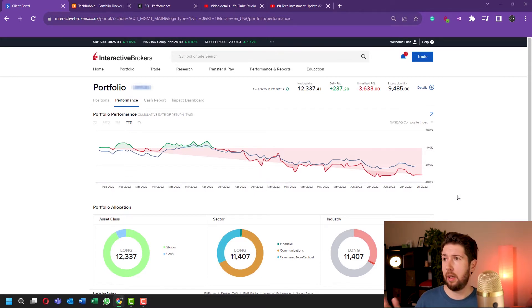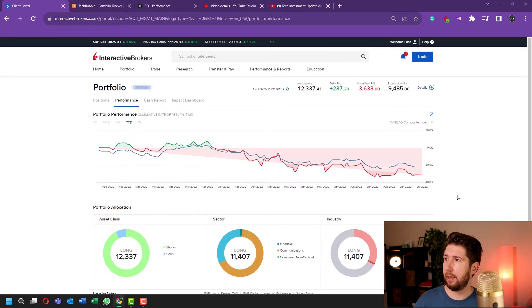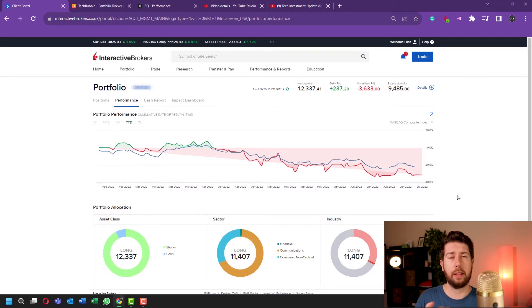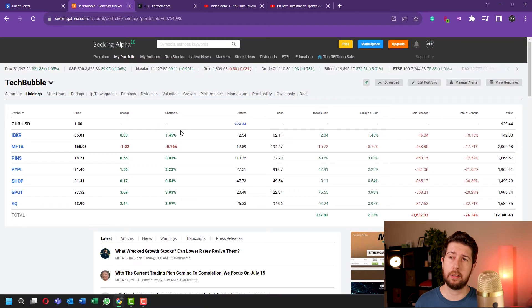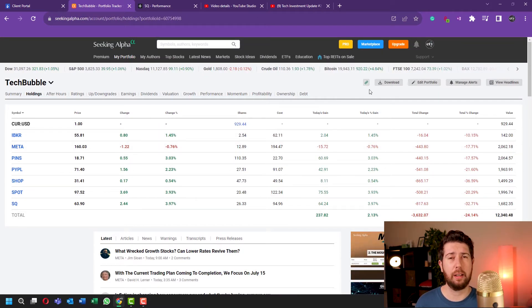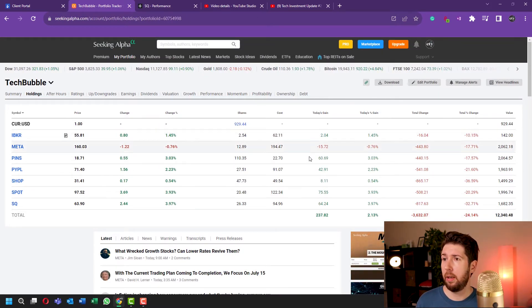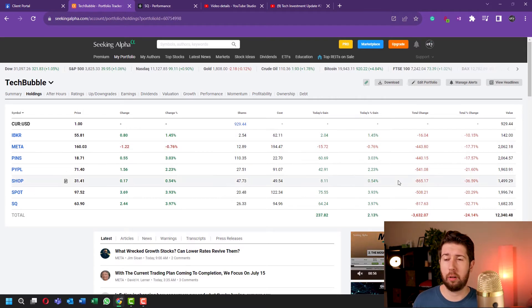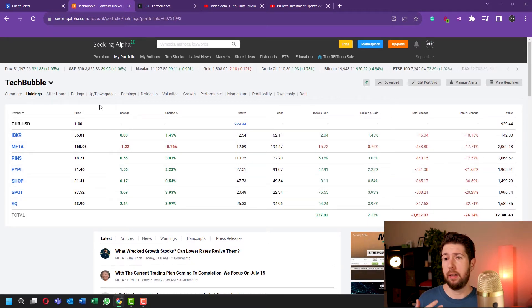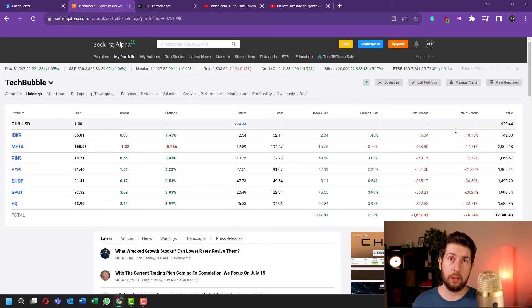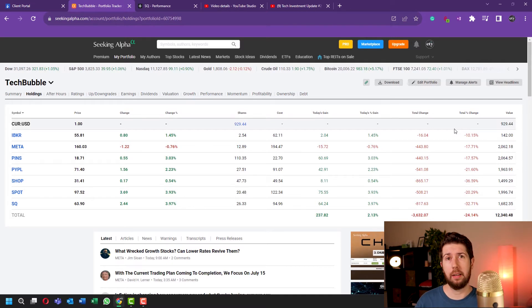Let's take a look at Seeking Alpha because Seeking Alpha is connected with Interactive Brokers, so it's exactly the same portfolio. I like better how Seeking Alpha presents my portfolio. You can see that it's down 24% approximately. It's not good, I'm not happy with this result of course, but I still have three months to go.